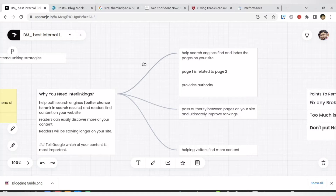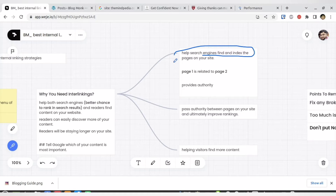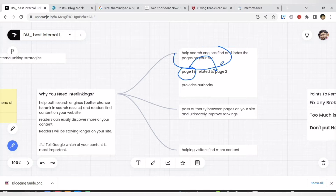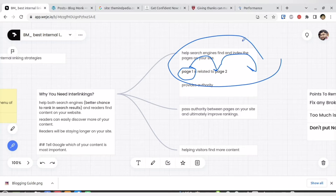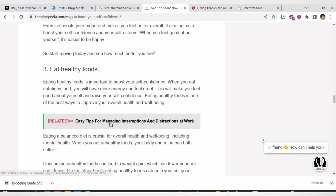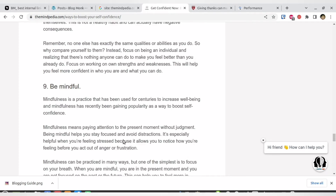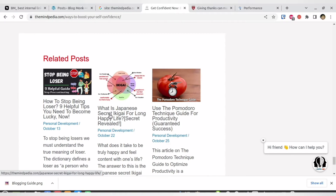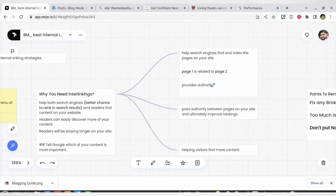Internal link building helps the search engine find all the content available on your website and helps it understand your website's theme. Basically you are telling Google and users: I have article A, which is related to article B, which is related to article C — reading all of them gives you full value. This improves your authority over a particular topic. Since I've written many articles on time management, productivity, and self-improvement, Google understands that this person has knowledge that can help improve the visitor's confidence and productivity.